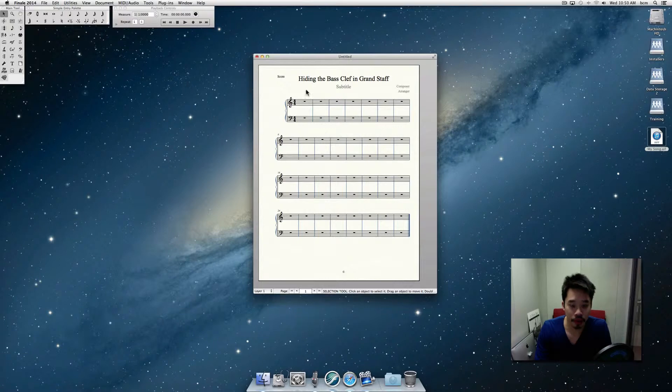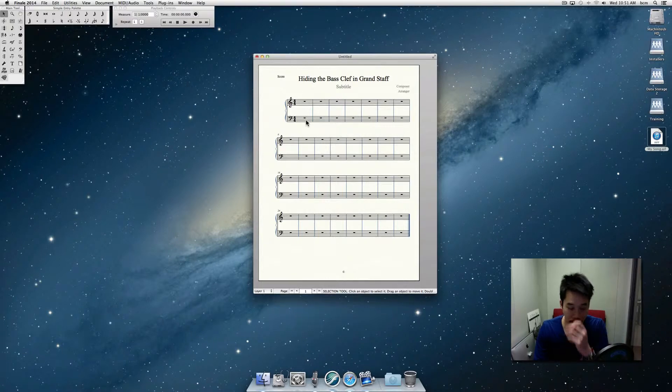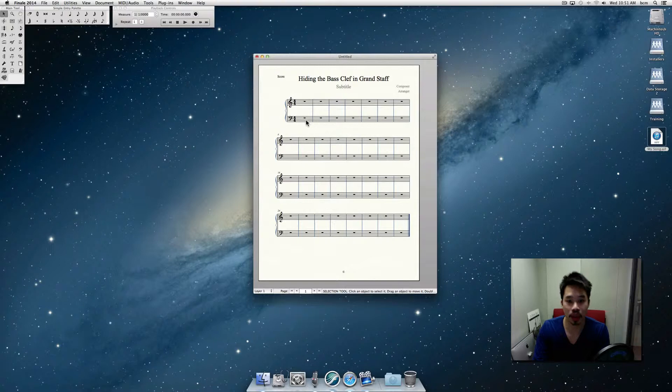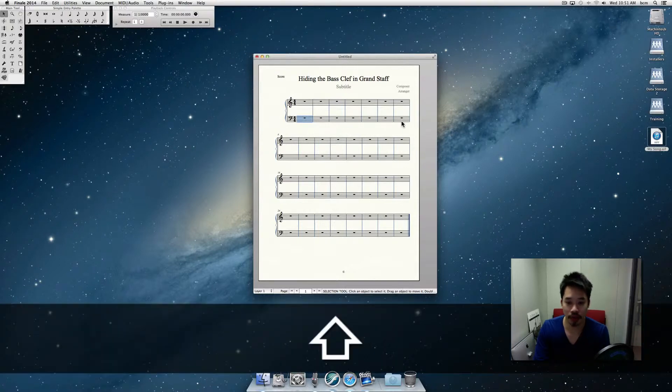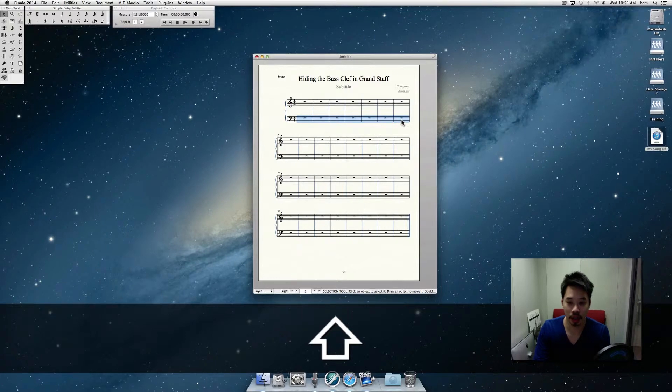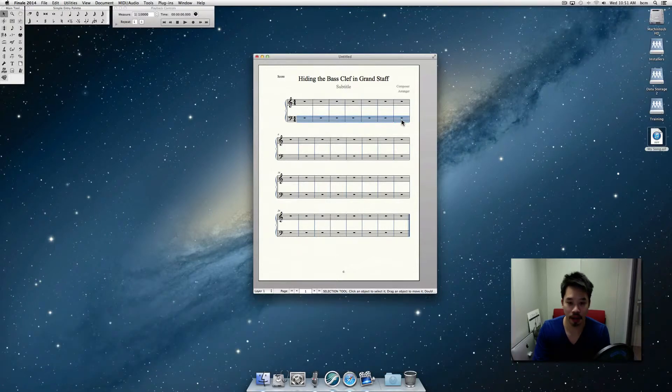So the first thing you can do is just select the staff you want to hide. I maybe want to hide the first system here. So you can do that by clicking on the first staff and then holding down shift and clicking on the last staff we want to select.